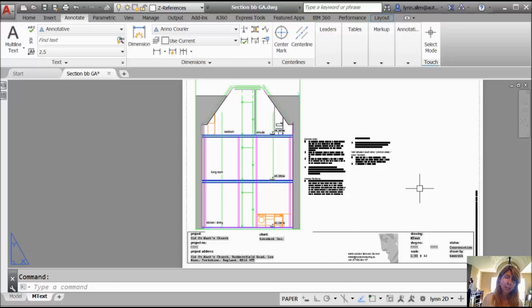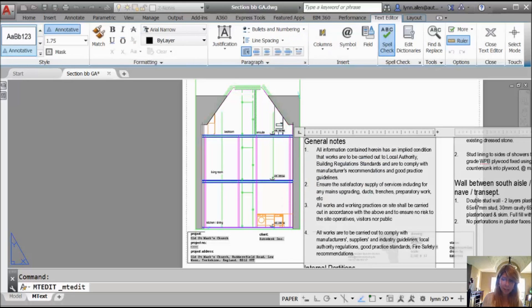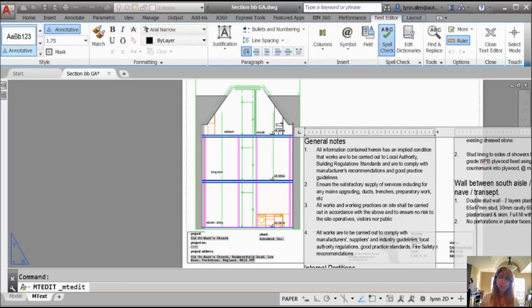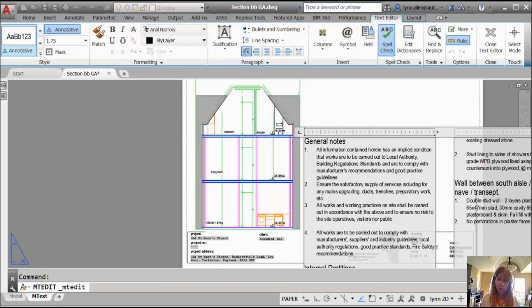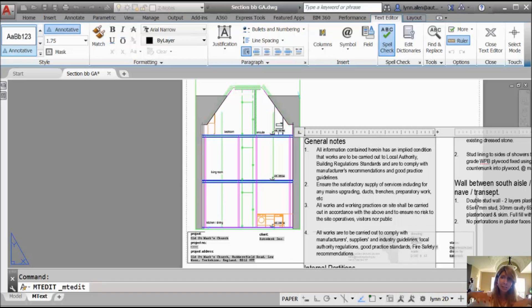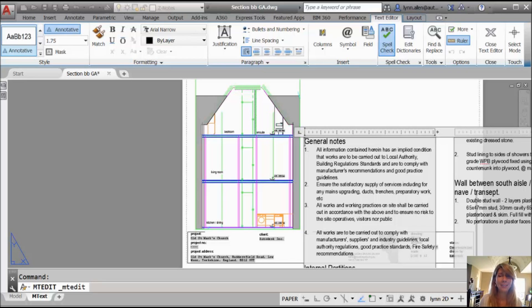So the first one, I'm just going to go ahead and double click on this mtext, and I want you to notice that the mtext editor is transparent. So if you have AutoCAD 2015 or higher, you can actually see through to the objects that are underneath the text. So you can see if you're running over them or not. That's a nice feature.